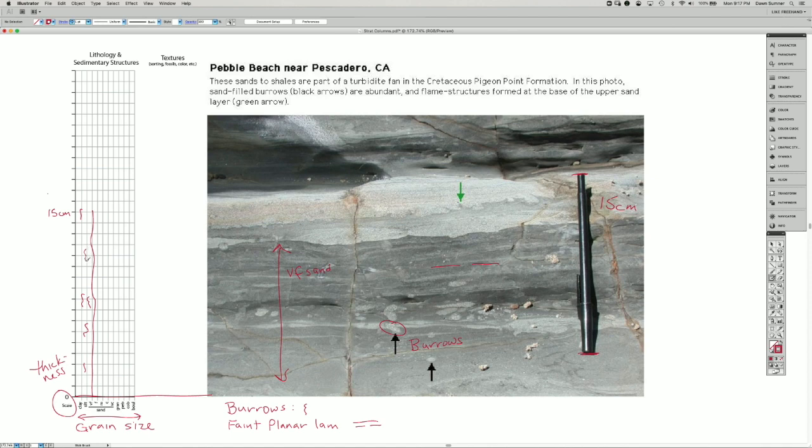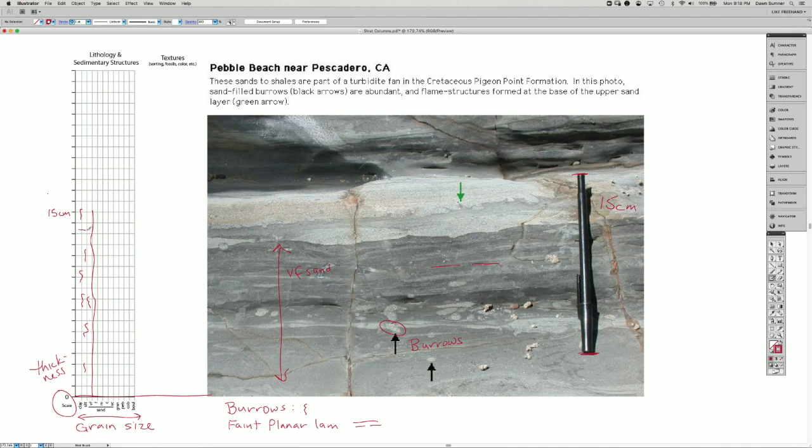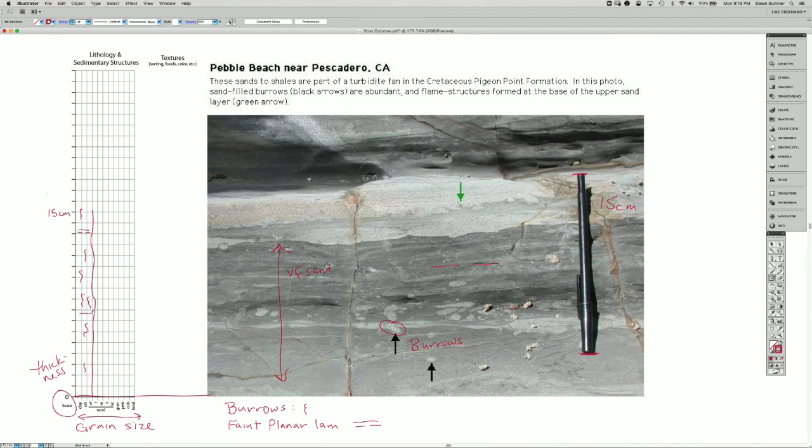So I'll add a couple in here. And there's actually more of the faint planar lamination at the top. So I'm going to add that symbol in here. And there's a little bit down in this zone here, right below where there are lots of burrows.